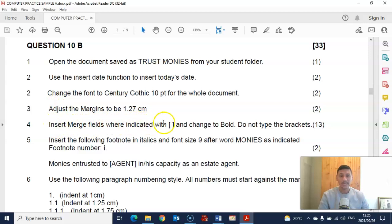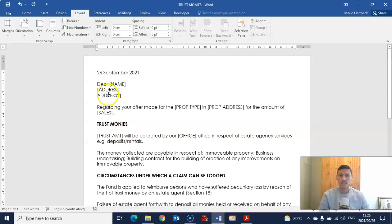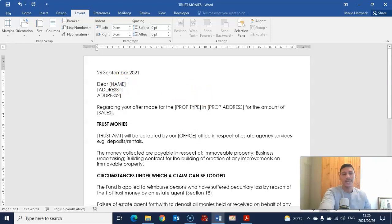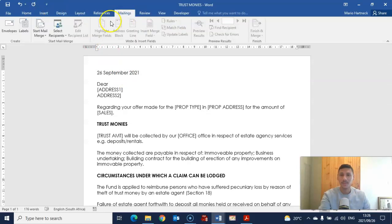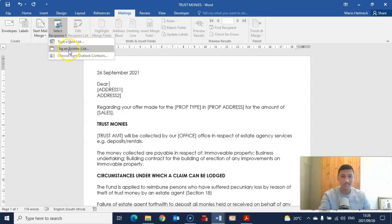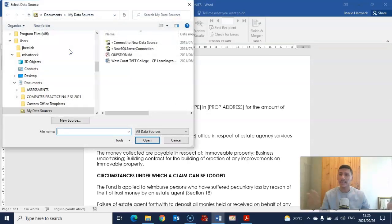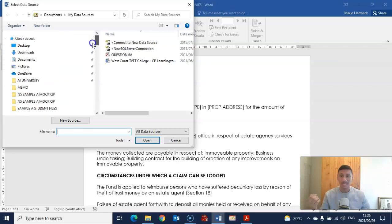Insert merge fields where indicated with square brackets and change them to bold. Do not type the brackets. Wherever you see the square brackets, that's the indication that you need to insert merge fields. You can only insert merge fields if you have created the data source file. I'm going to go to Mailings, select recipients, and use an existing list — because I've already created the data source file. It's going to ask me where this list is saved. I saved my list on the desktop.